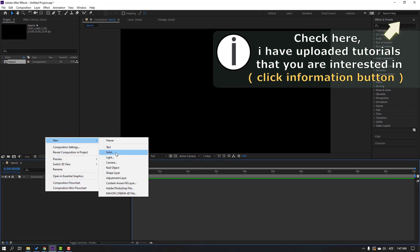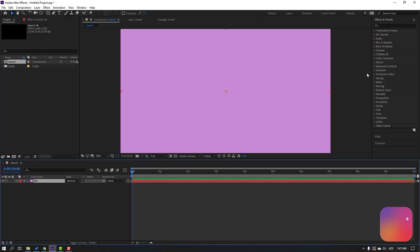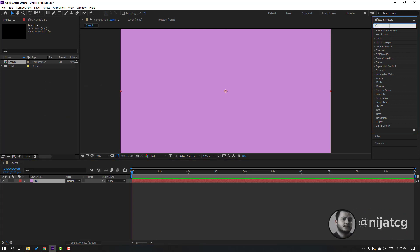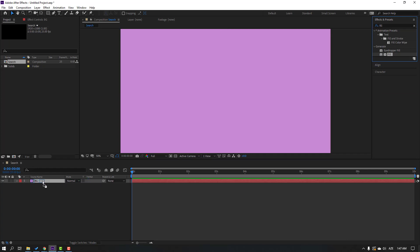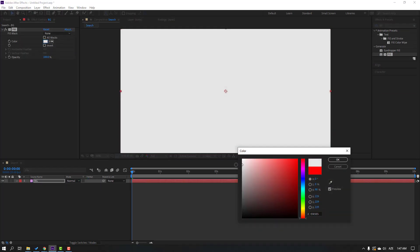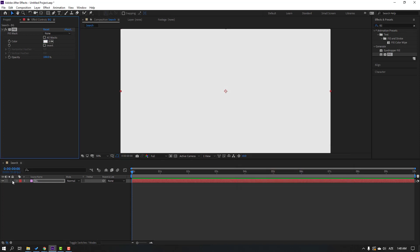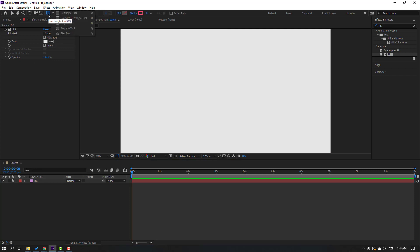First step: let's create a new background. Right-click, New, Solid. Add name 'background', click OK. Then go to Effects & Presets, search for the Fill effect, and apply Fill to this solid. Open the color and change it to white, click OK, and lock the layer.